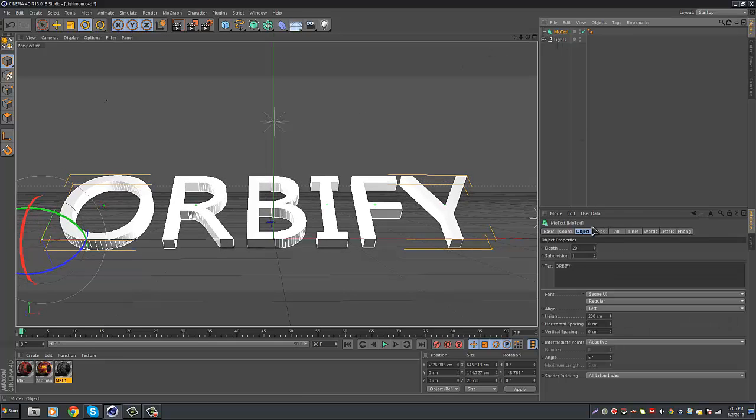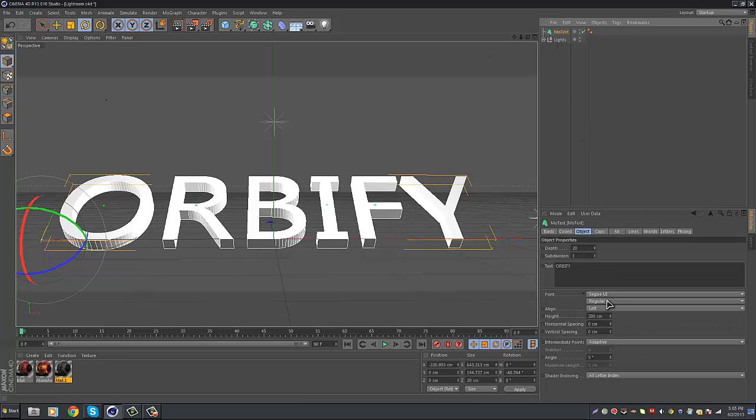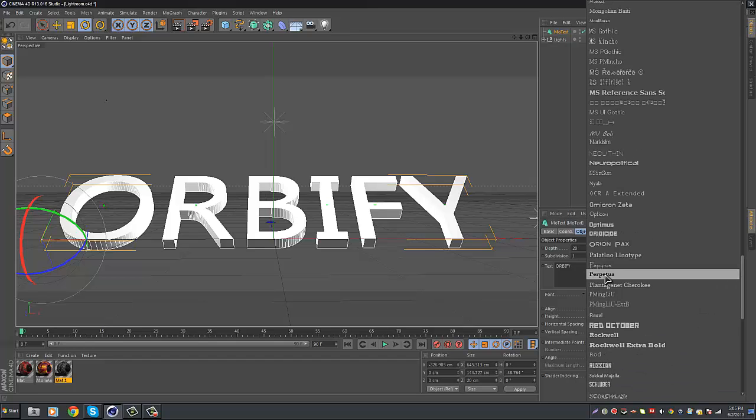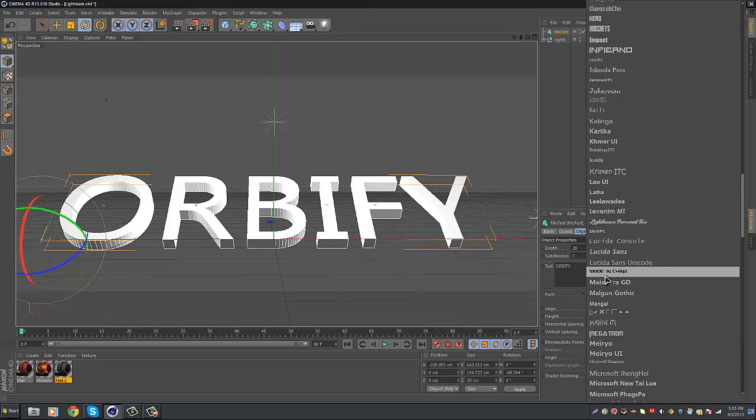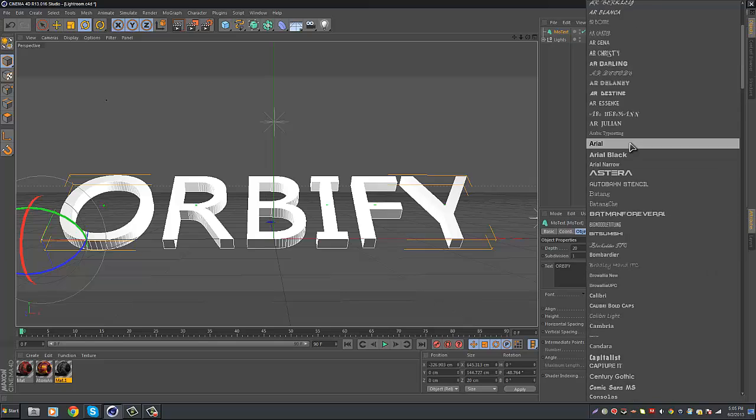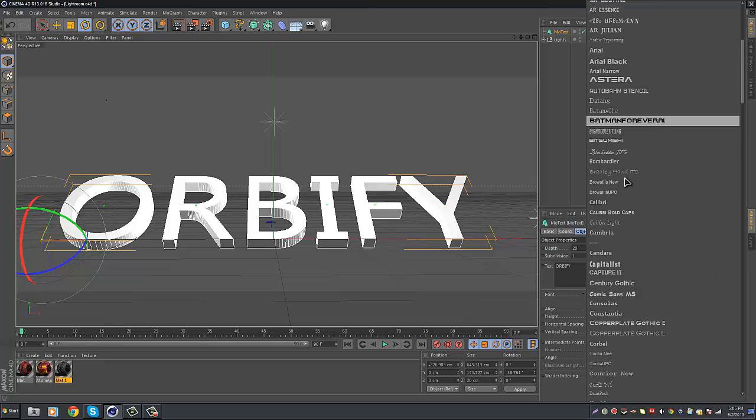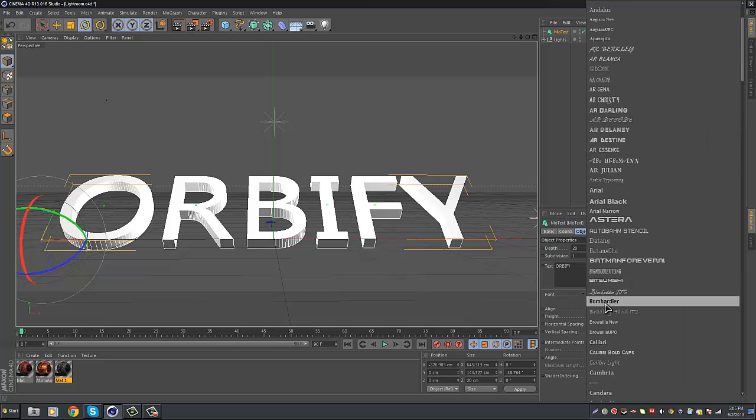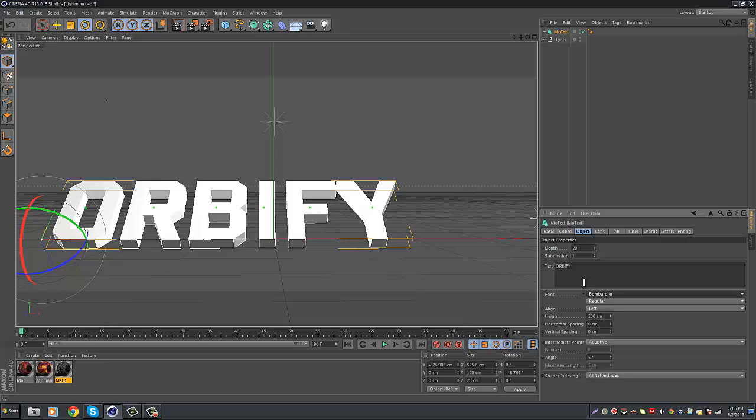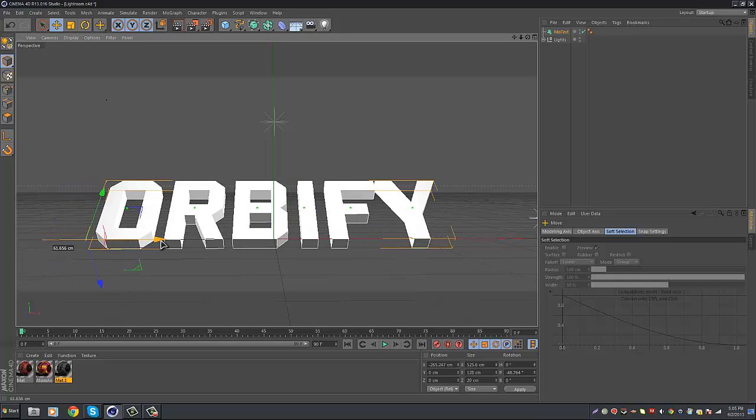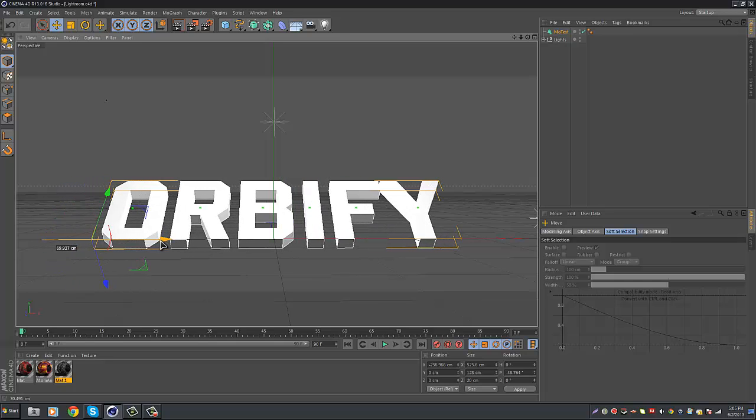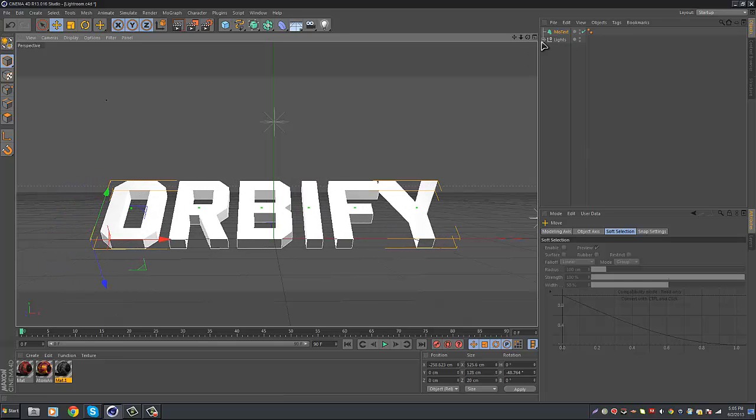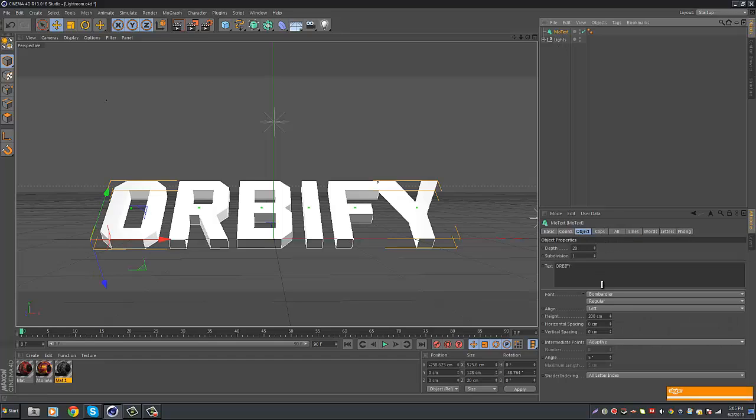Once you bring it down some, go to your font, and find a good font that you're going to be using, but the font I'm going to be using is called Bombarder. You can get that off of thefont.com, and I'm going to go ahead and center it, and I'm going to bring up the depth to about 45.